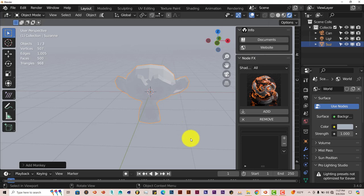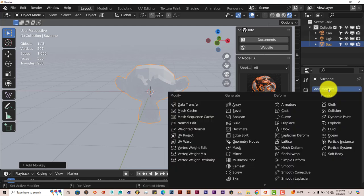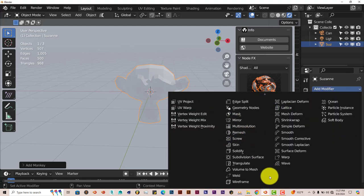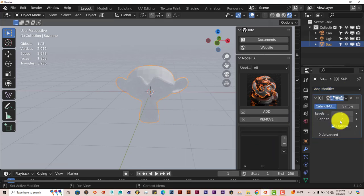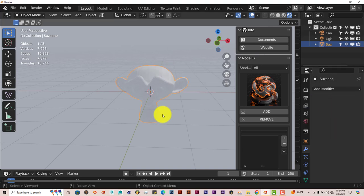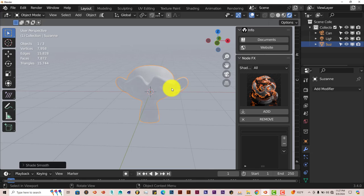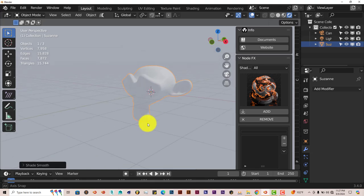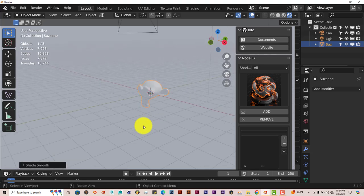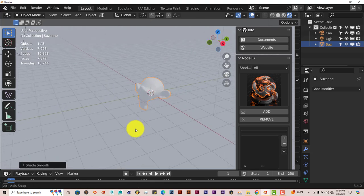We're going to texture her a little bit better, or actually kind of smooth her out. I'm going to add a modifier to her, Subdivision Surface. Bump it up to 2, apply that. Left click and Shade Smooth. Now we have that on Suzanne.